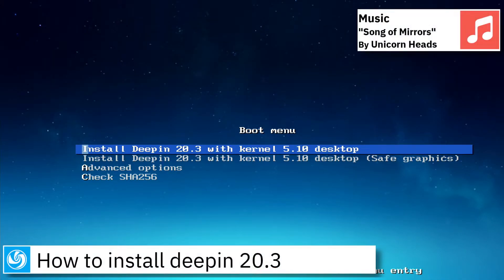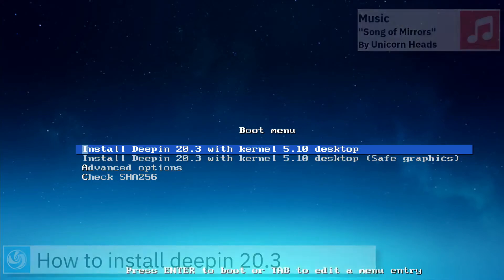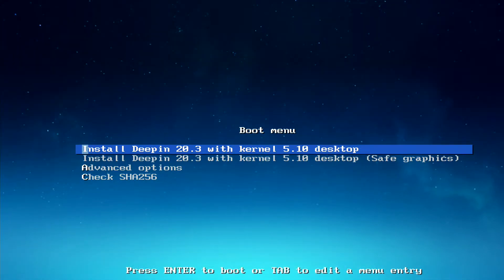Welcome. On today's video I am going to show how to install D-PIN 20.3.